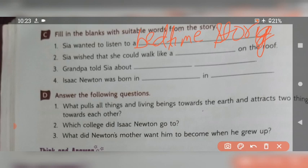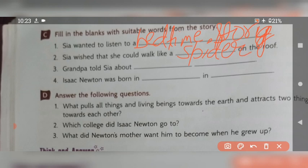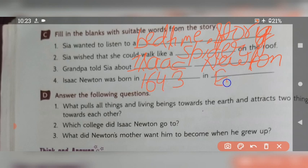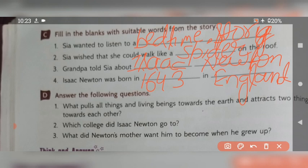Next blank: Tia wished that she could walk like a spider — write 'spider' (S-P-I-D-E-R). Third blank: Grandpa told her about Isaac Newton — write 'Isaac Newton' (I-S-A-A-C N-E-W-T-O-N). Fourth blank: Isaac Newton was born in 1643 in England (E-N-G-L-A-N-D). Pause the video and write in your notebook.